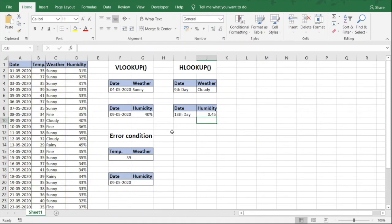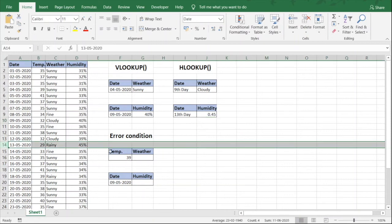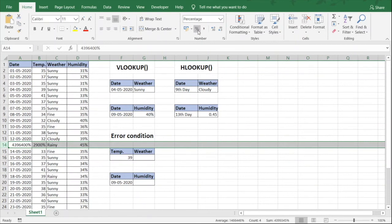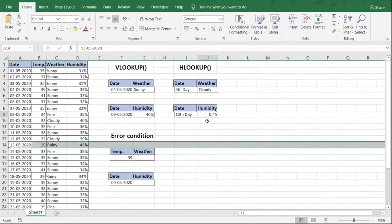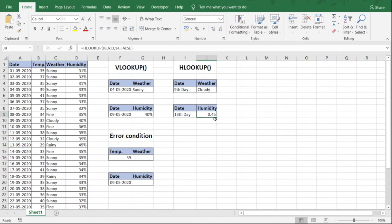For the 13th day, the value we need is 45%, but we are getting 0.45. We already know how to fix this — select the cell, click the percentage icon, and it gets converted to 45%.